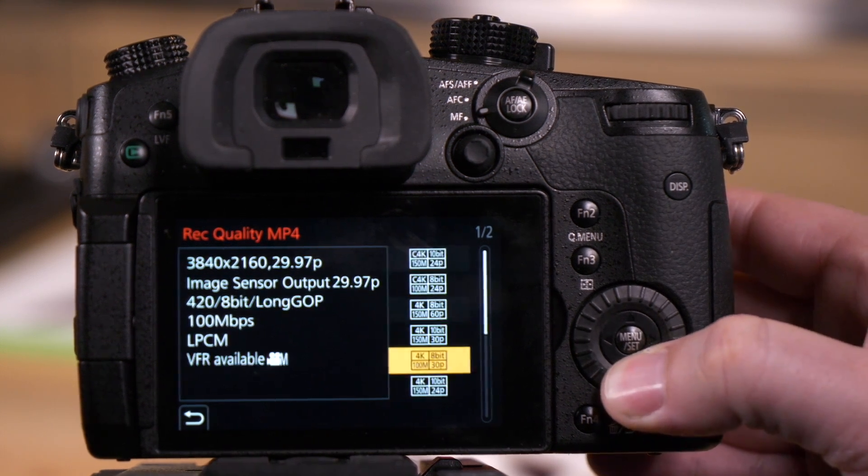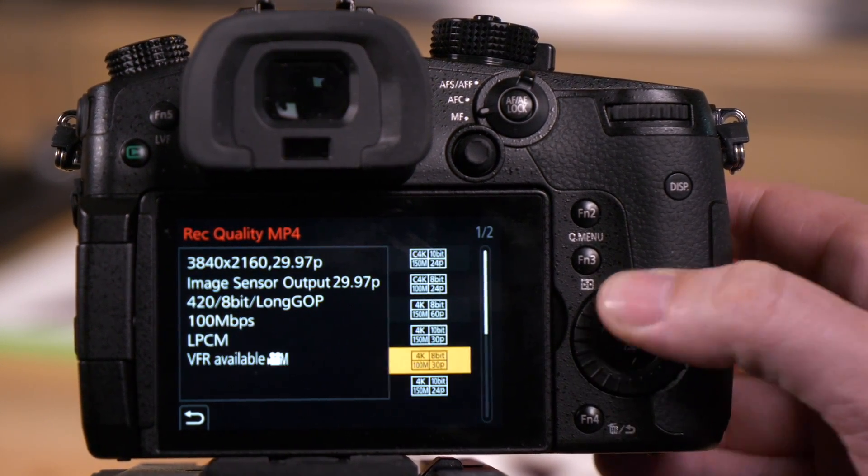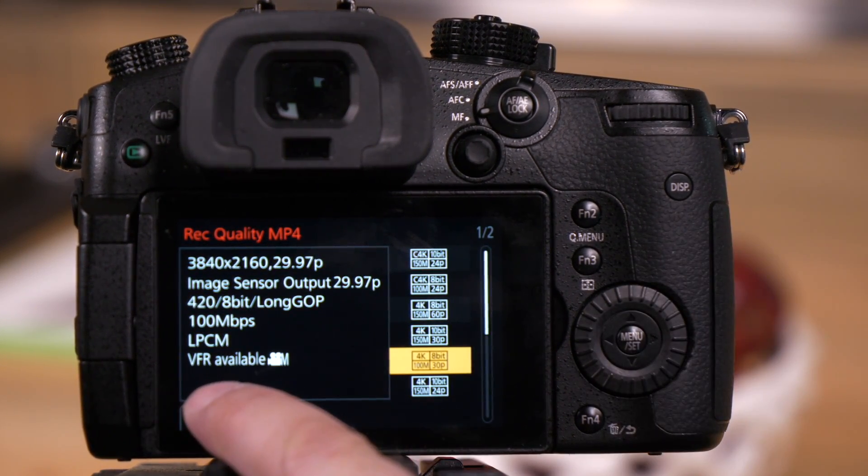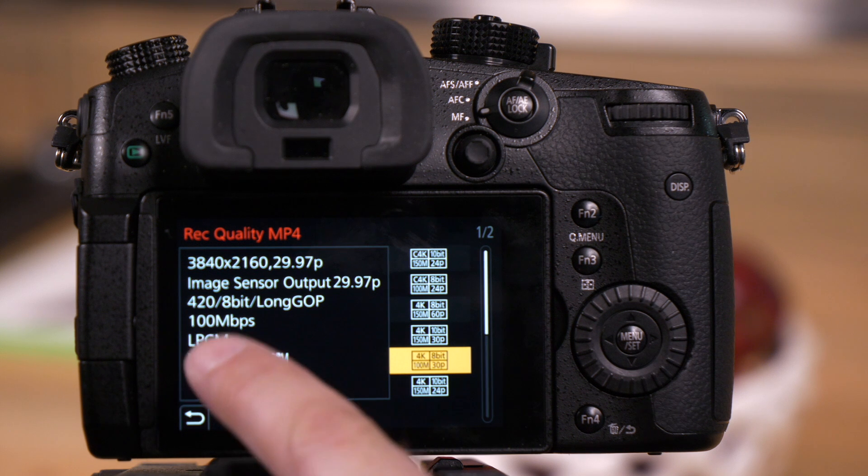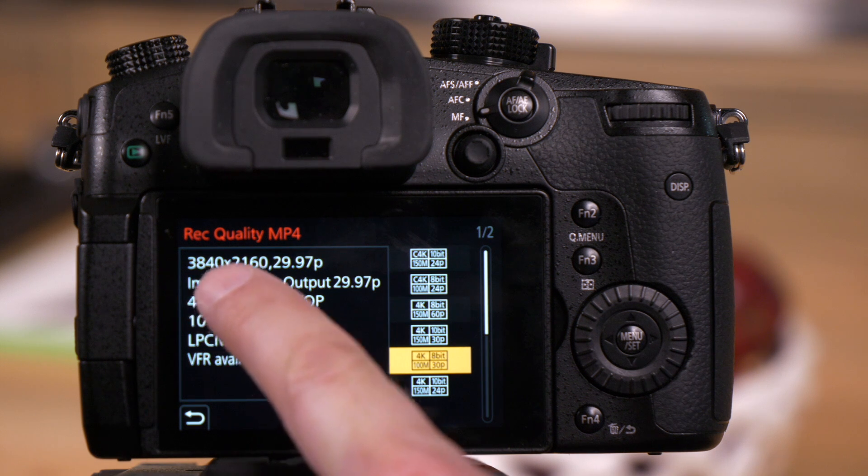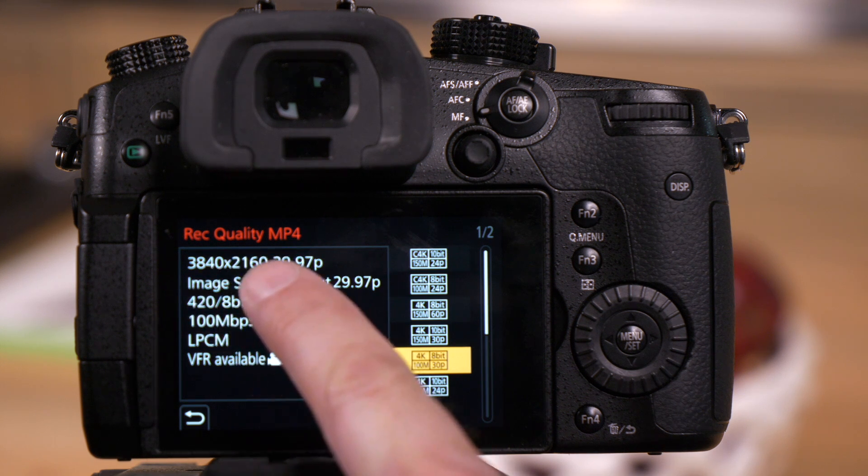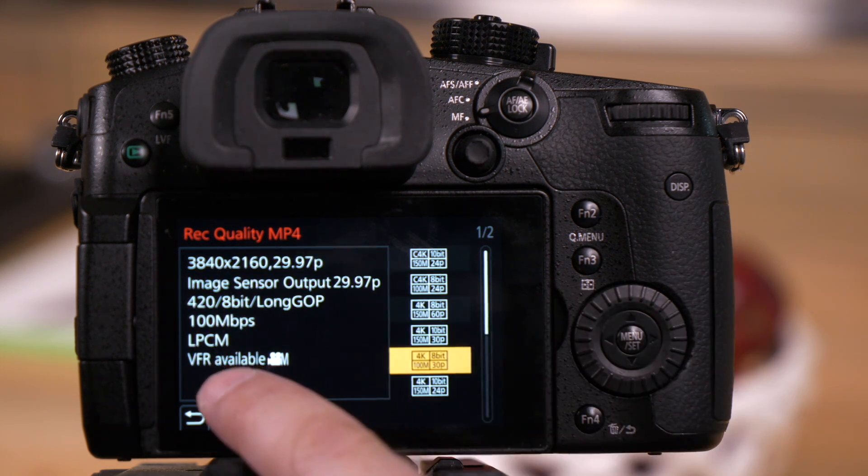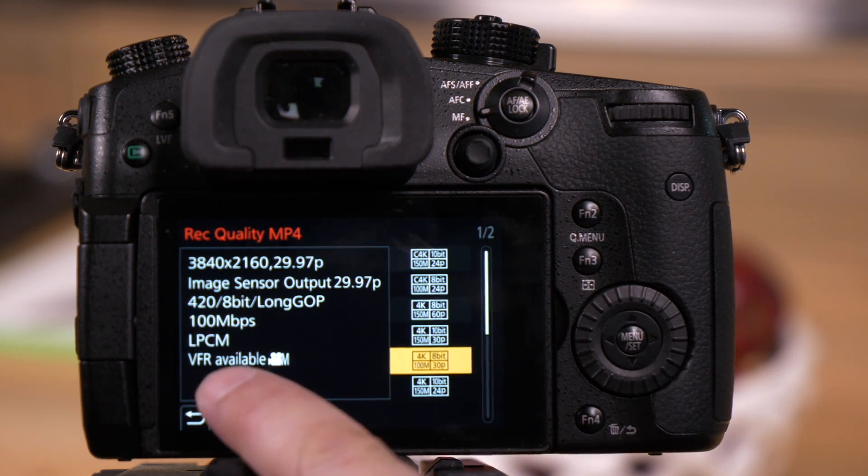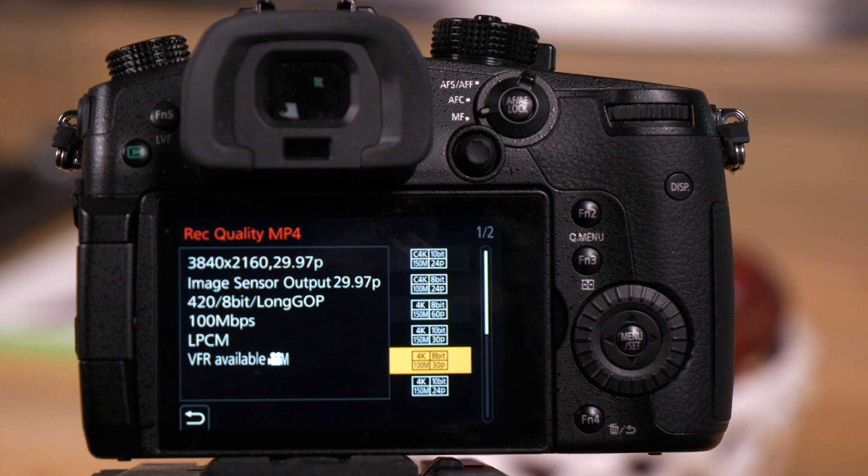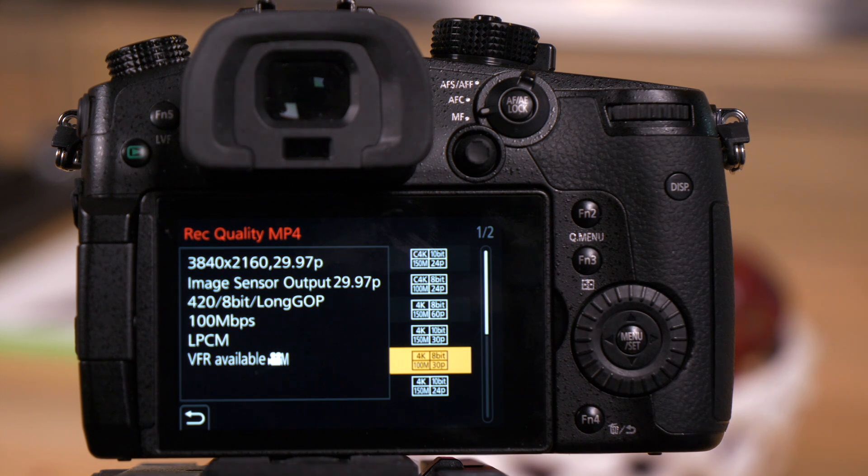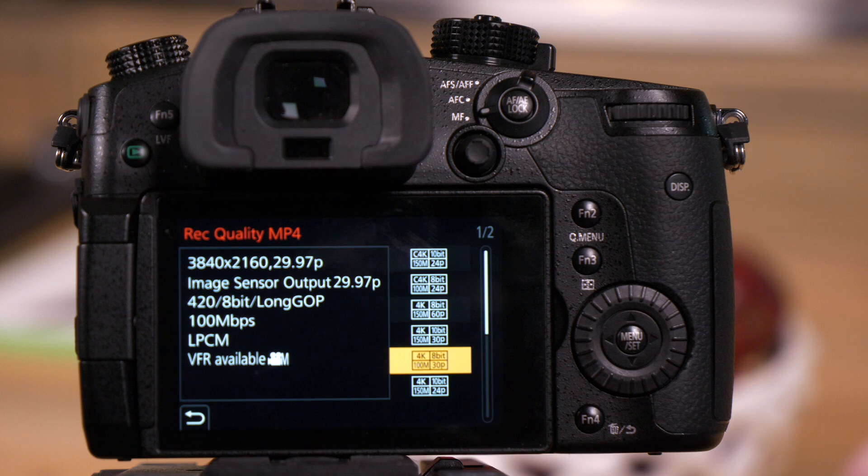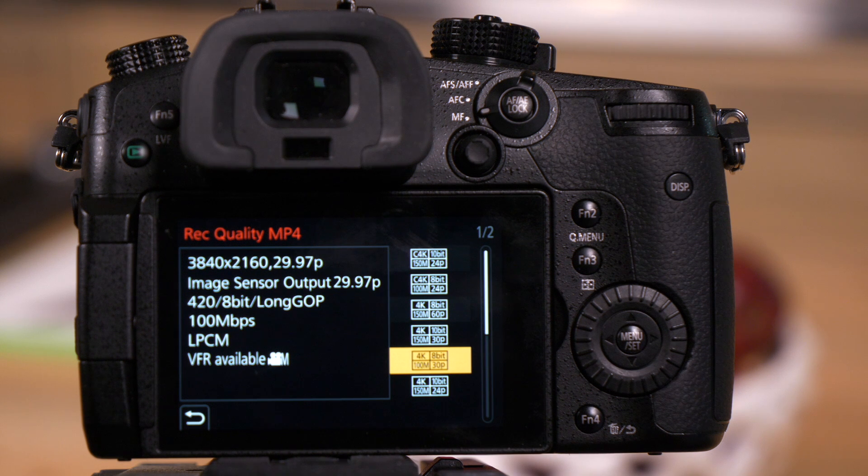And as we go down the list, you'll see we have some VFR functions available. You'll notice that here it says 3840 by 2160, so it's 4K with VFR as an option. That's because the GH5 can shoot 60-frame video, which would then allow it to be slowed down to 30.